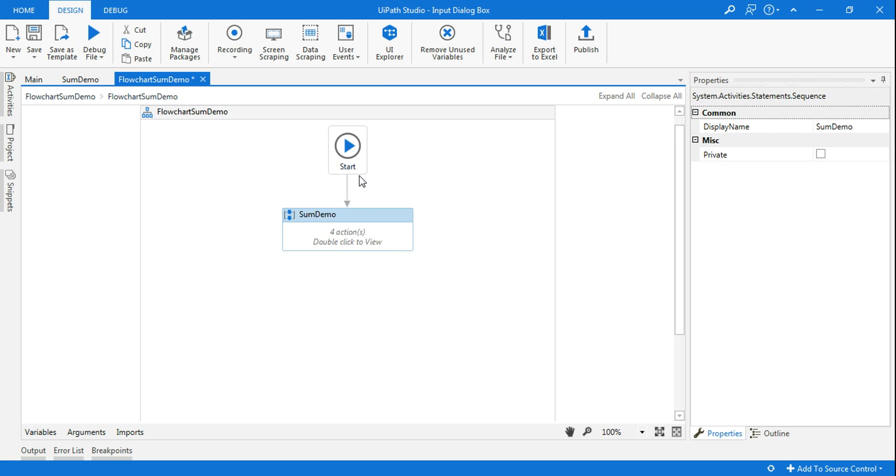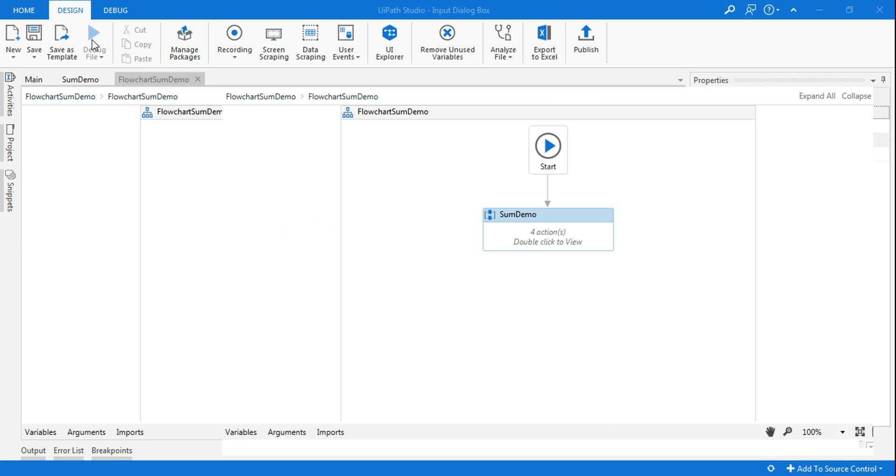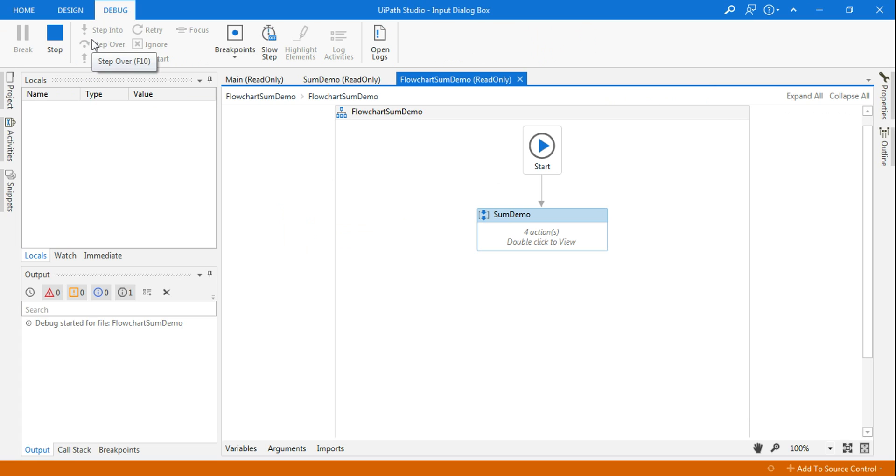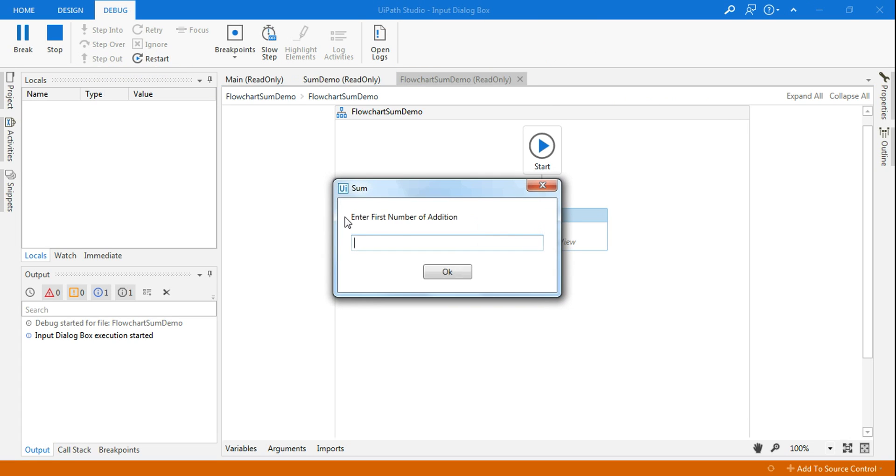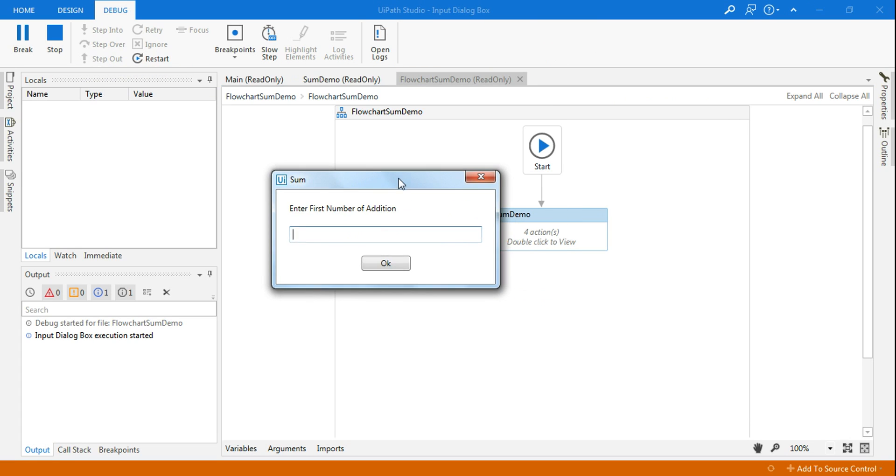So it got connected. It will automatically run. Let's see that. It's asking for the first number. Let's say I'm saying 50.